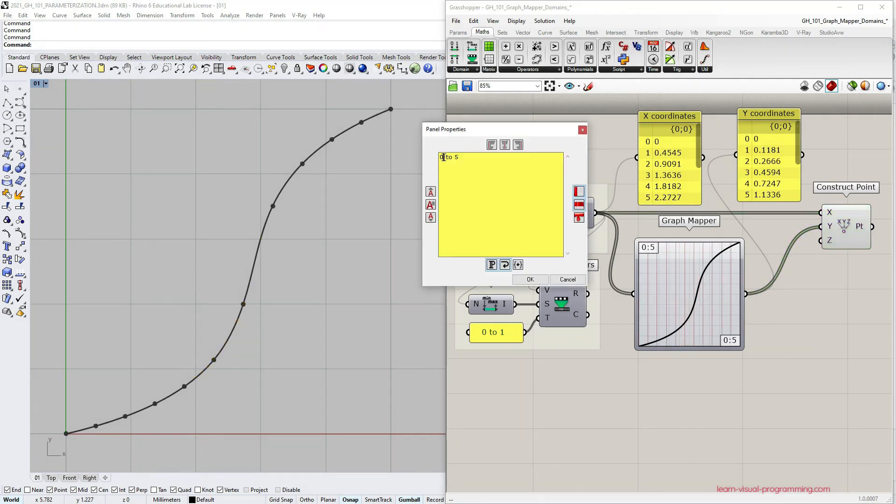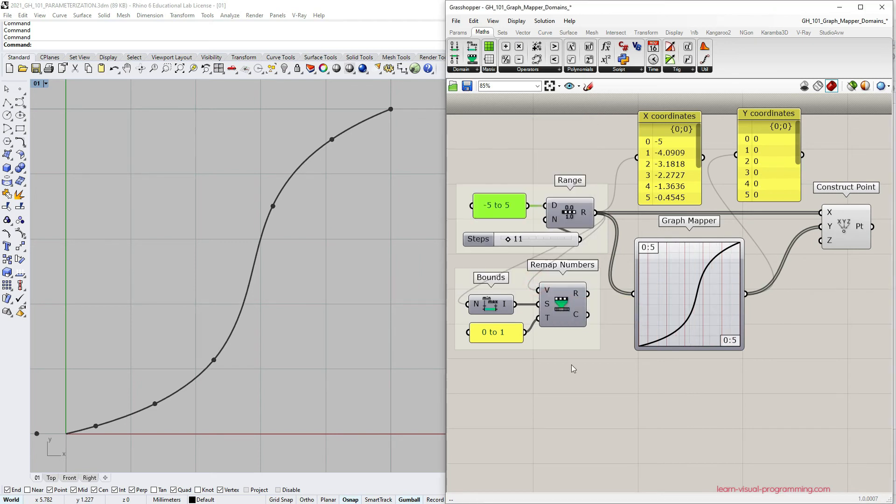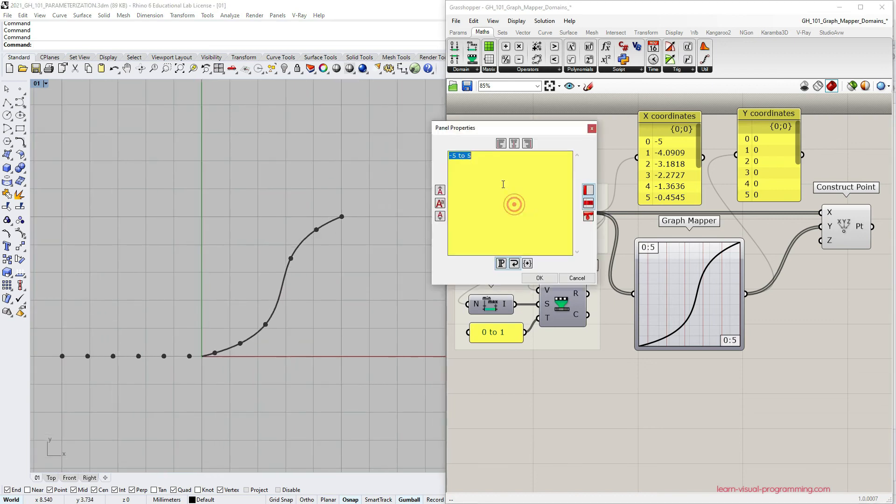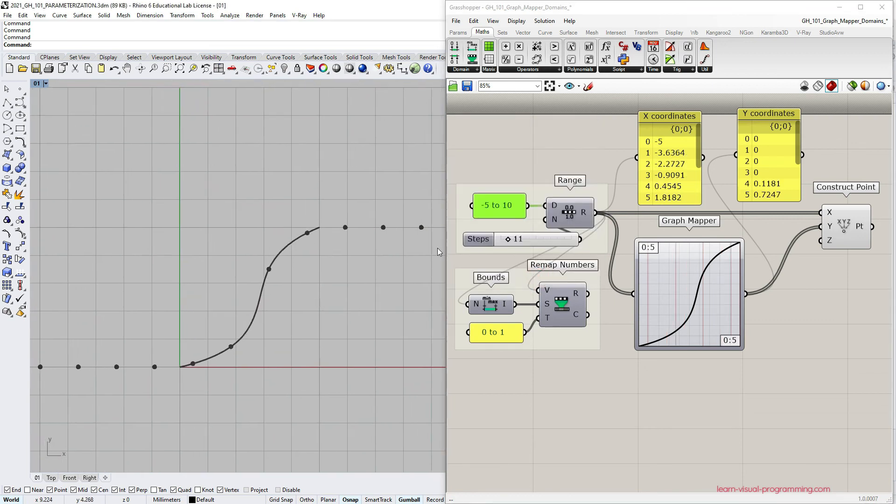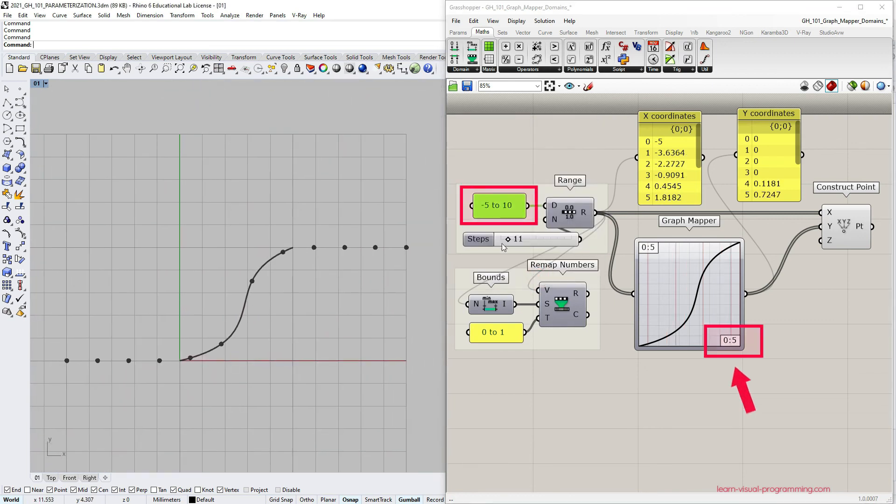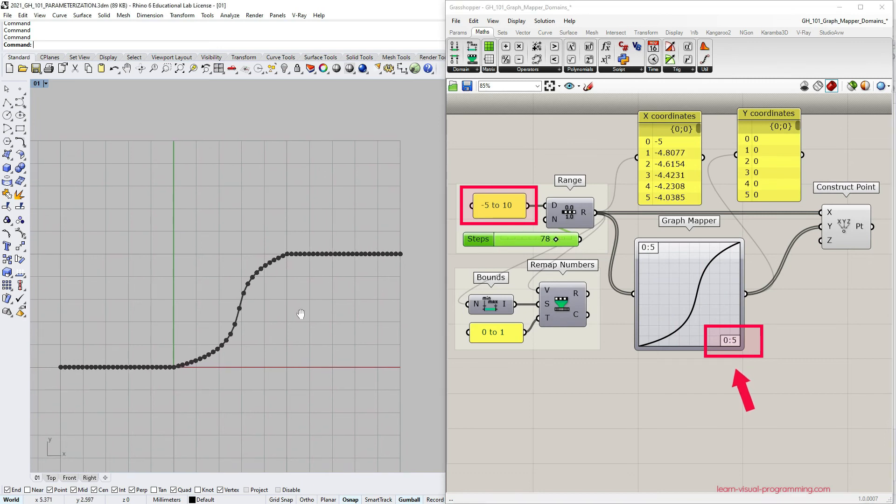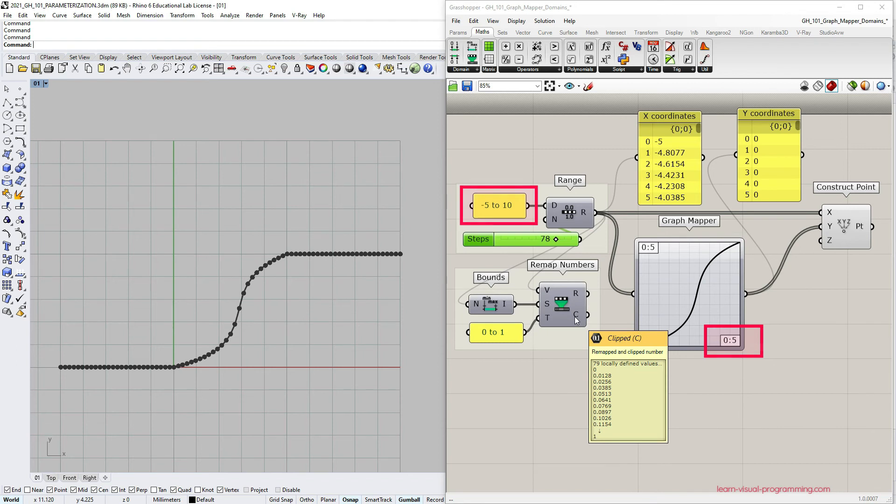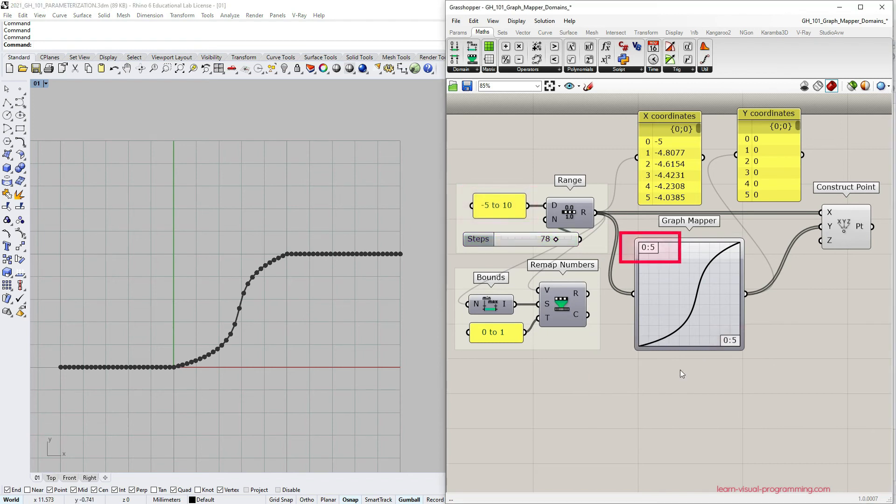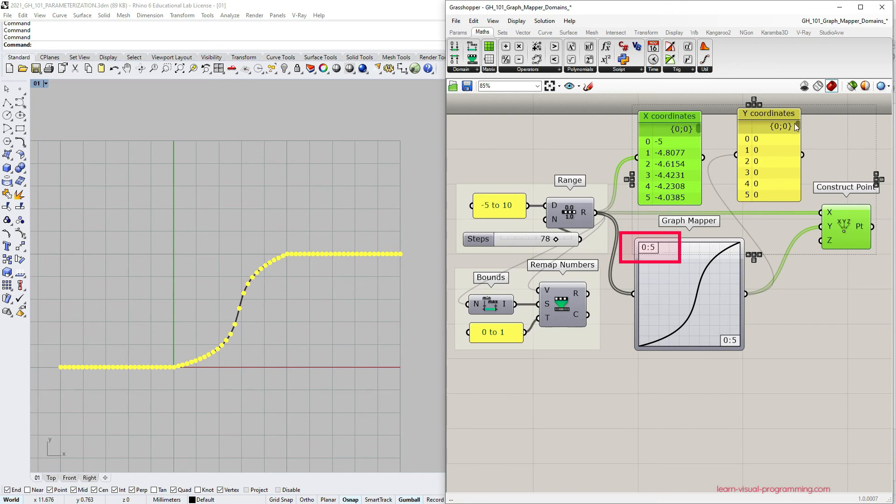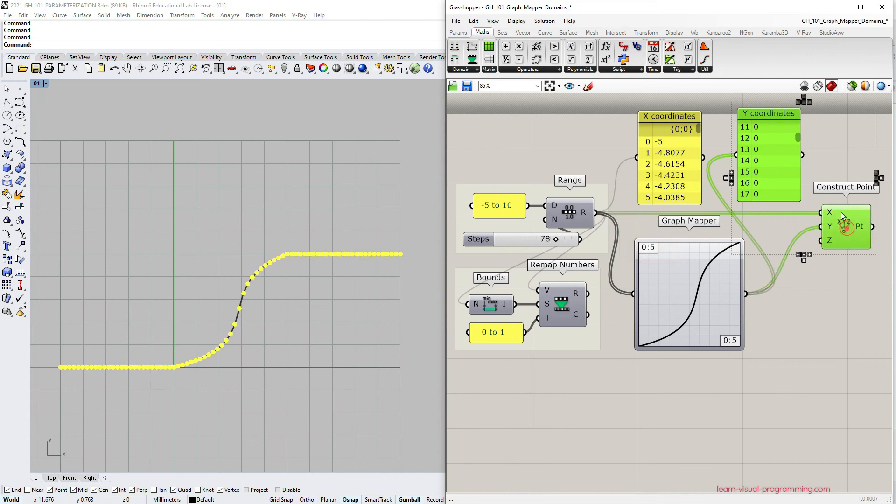I'm going to change the input domain for x coordinates to be from minus 5 to 5 or maybe from minus 5 to 10. And you can see I get these sort of tails. This is similar to the remap numbers component clipped values output. So the y coordinates of the points which have x coordinates smaller or larger than the graph mapper domain are clipped at the start or the end of the y domain respectively.